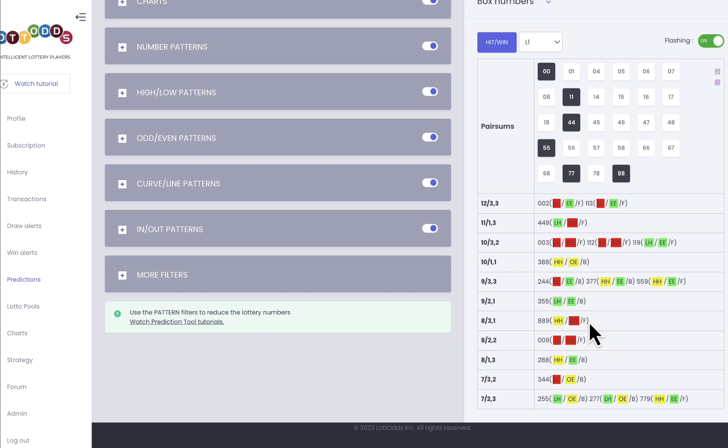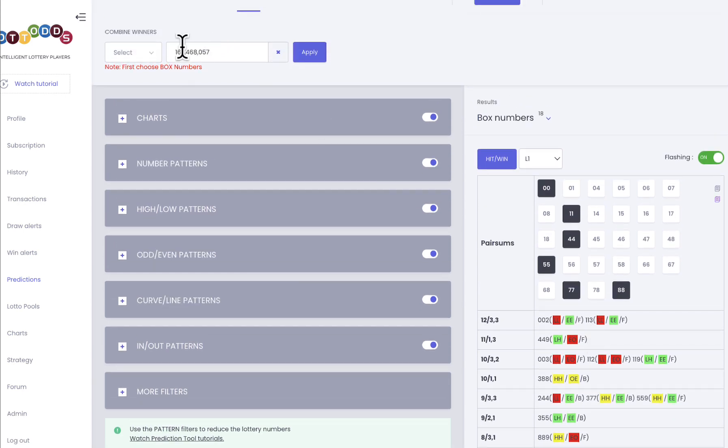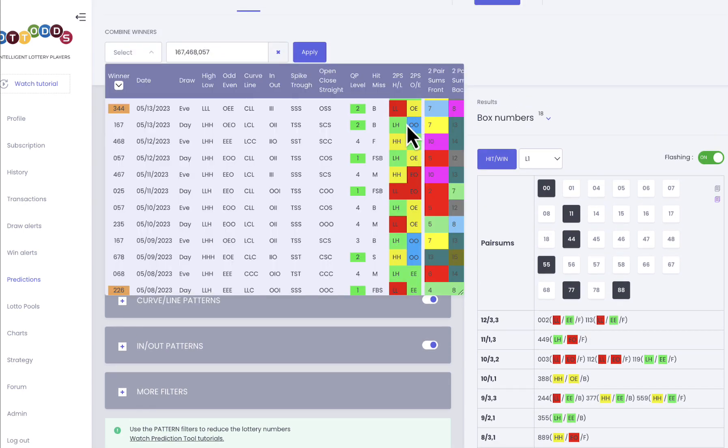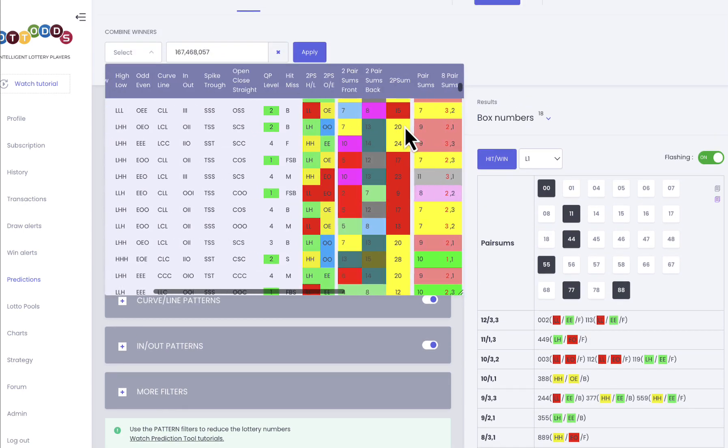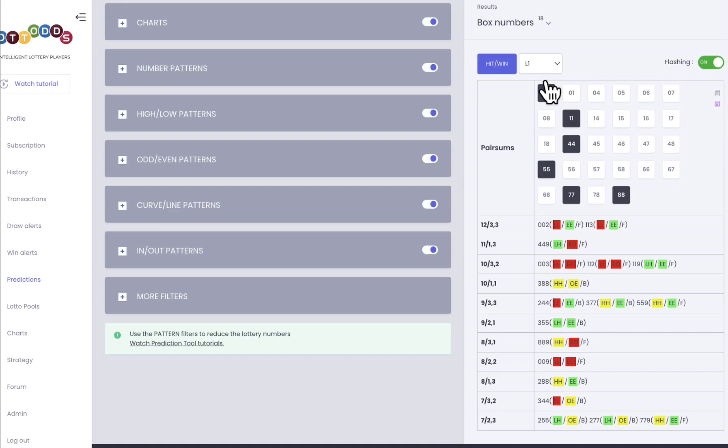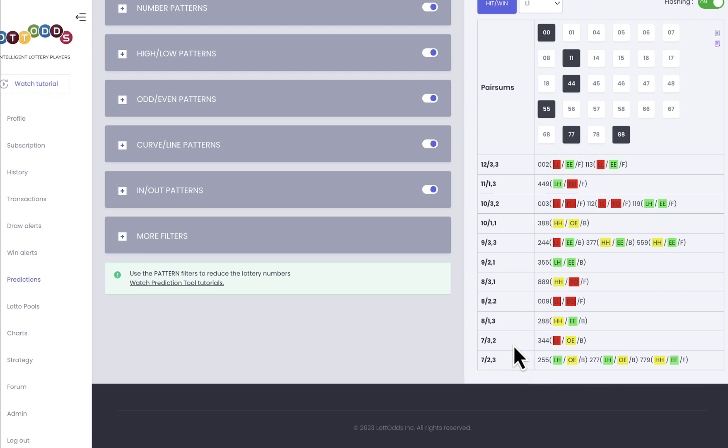344, 344 pattern. 7, 3, 2 on the bottom. There it is. There it is, one right there.